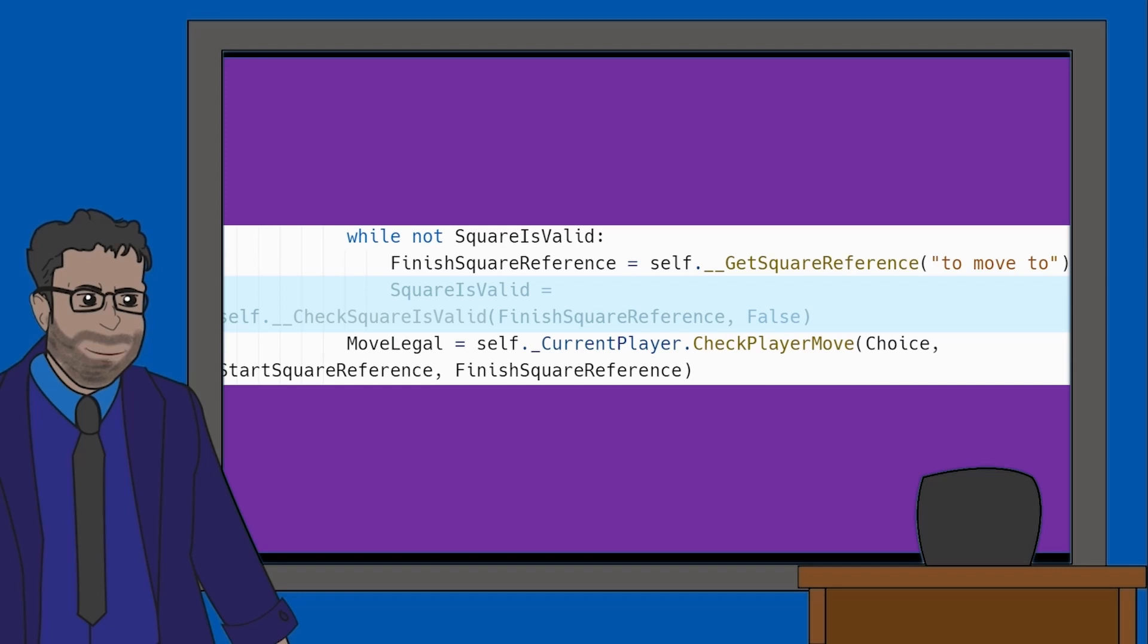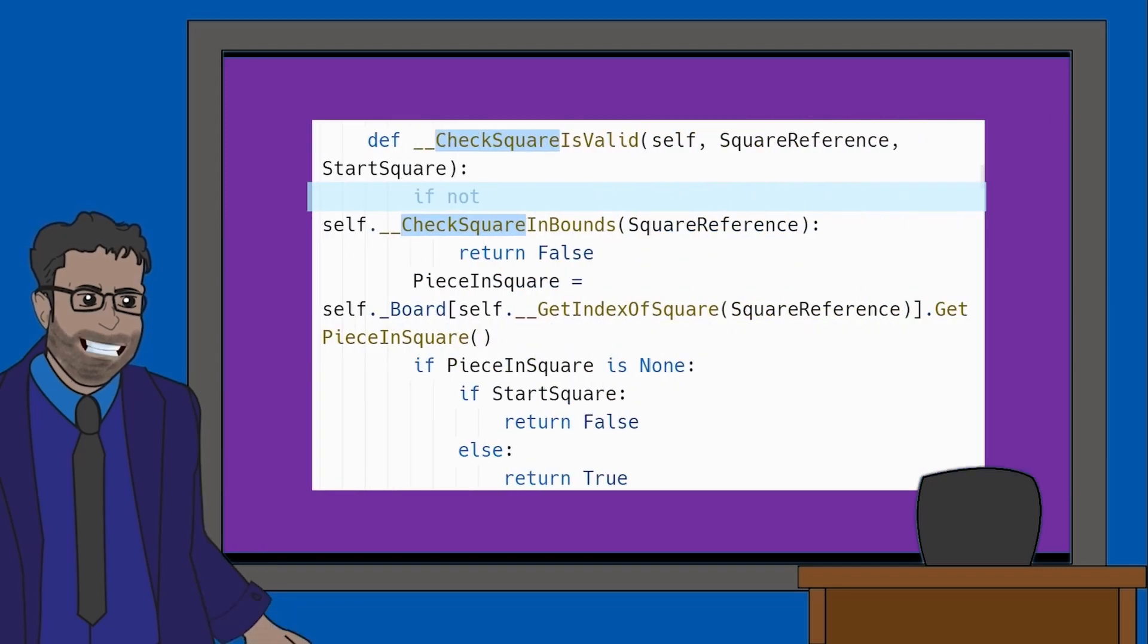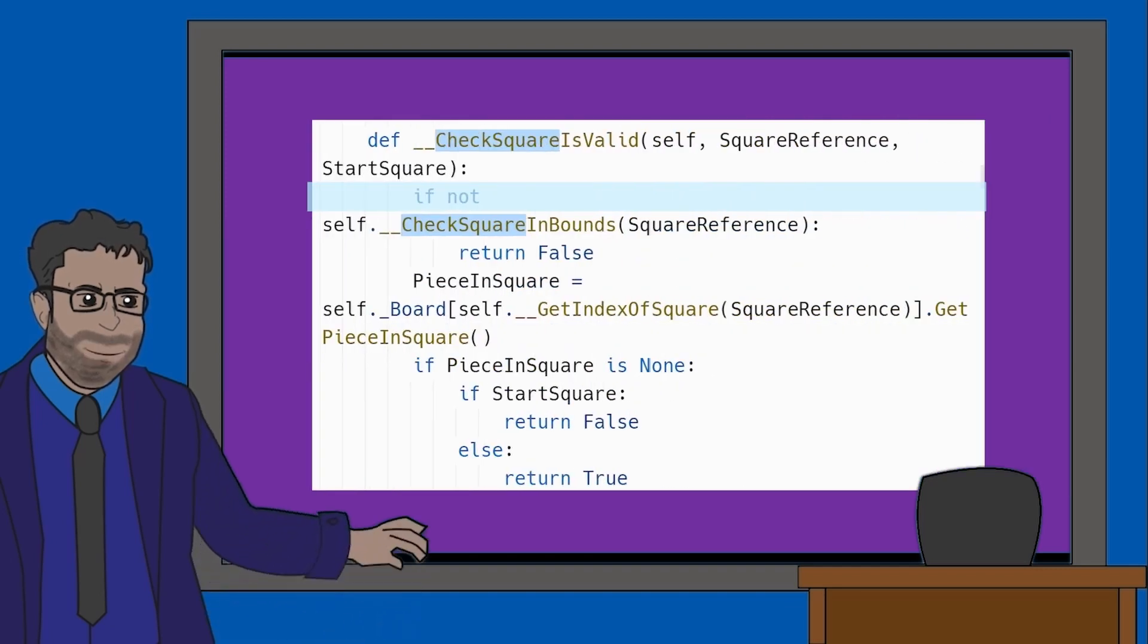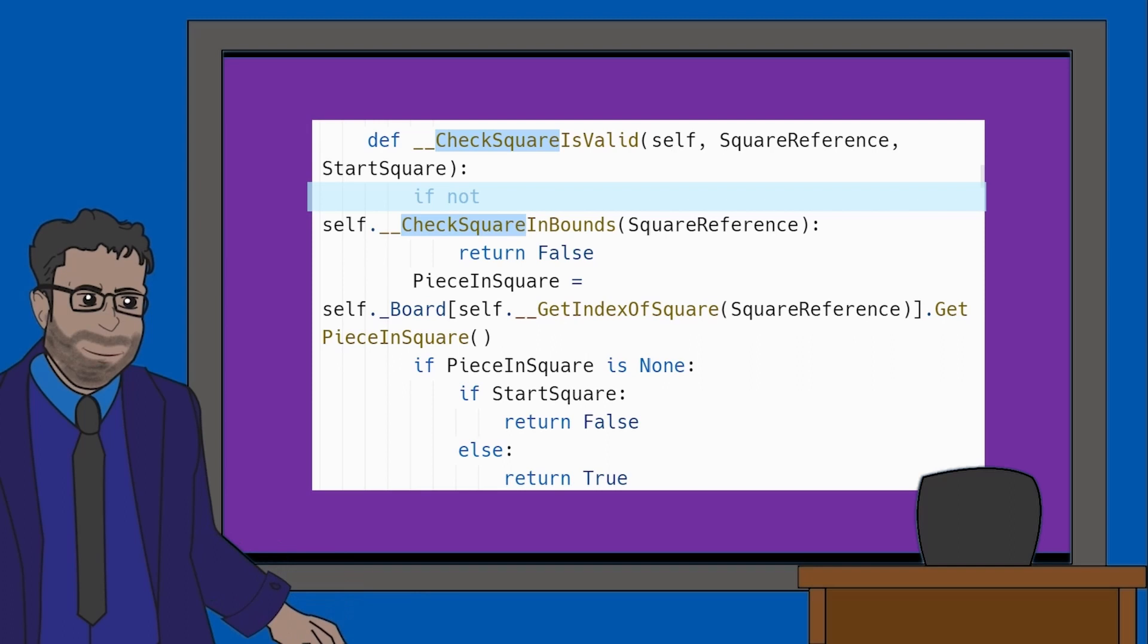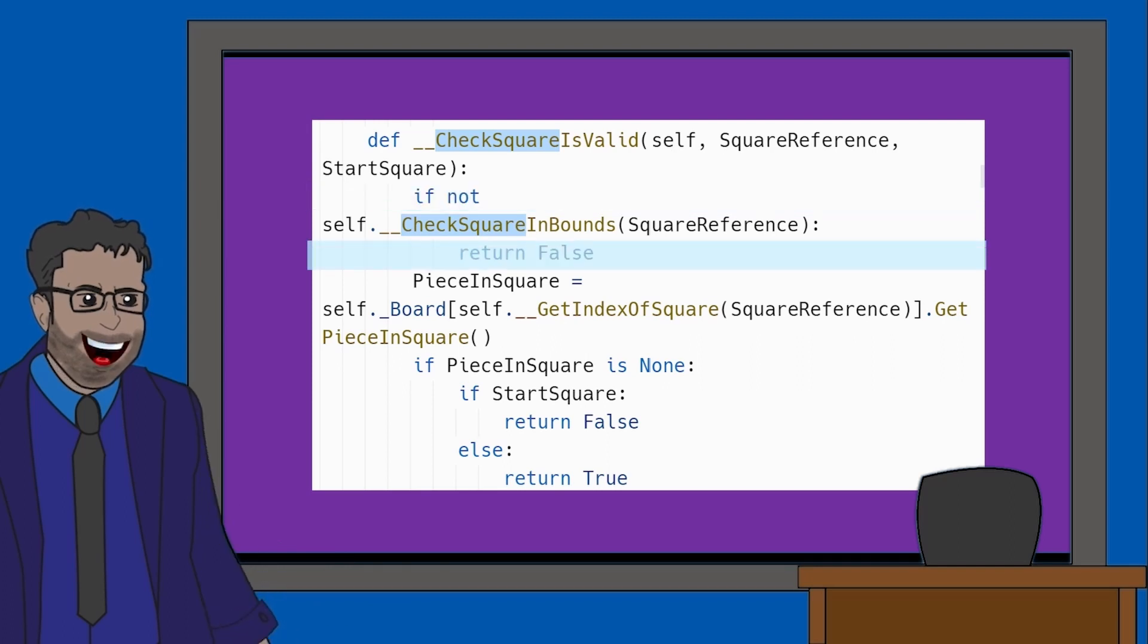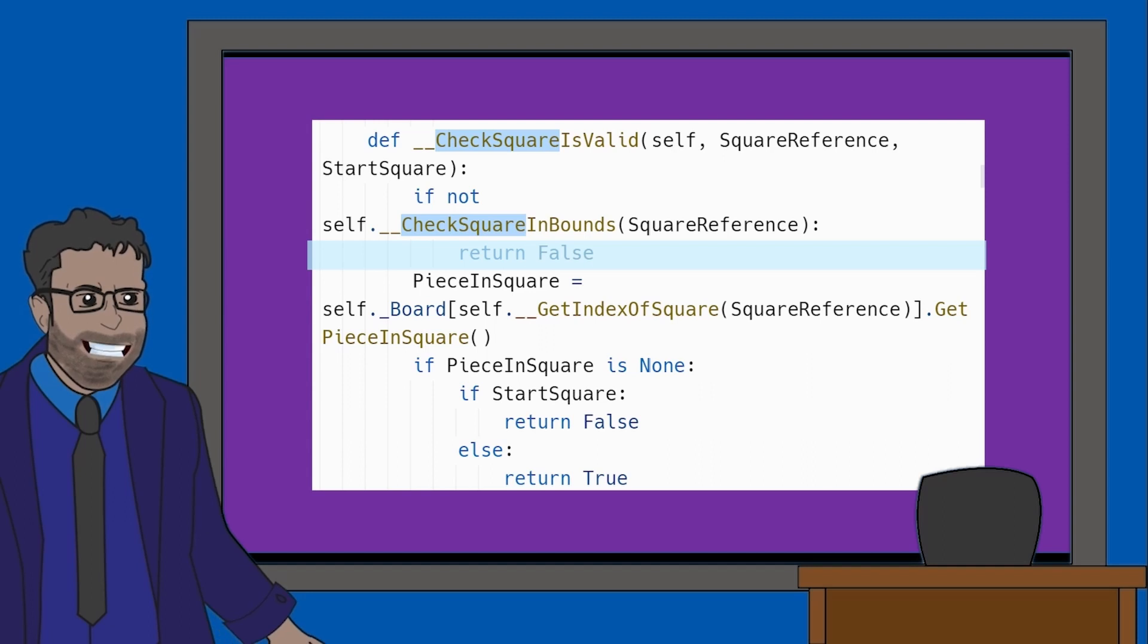Let's look at this method again to see how this works. So, first we are checking if the square exists. If it does not, we return false and of course stay in the while loop in the playgame method, to allow the user to re-enter their square.